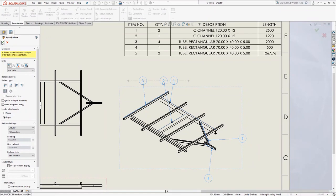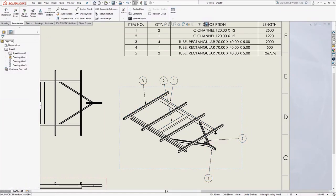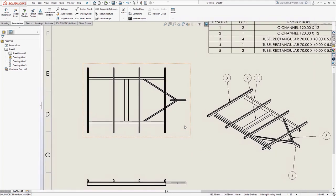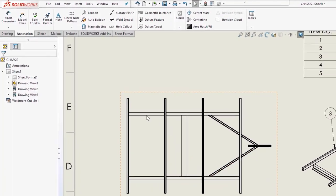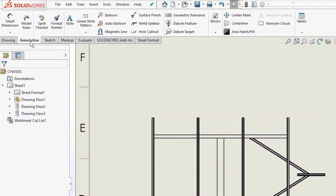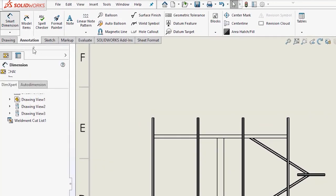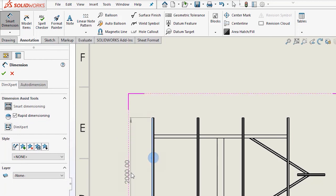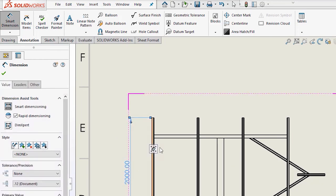Finally, let's add in a few key dimensions to the model, capturing the width and the length. This is the same dimension tool that we used in the sketch environment.